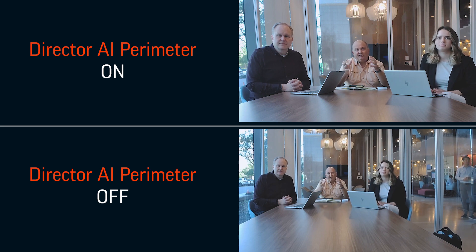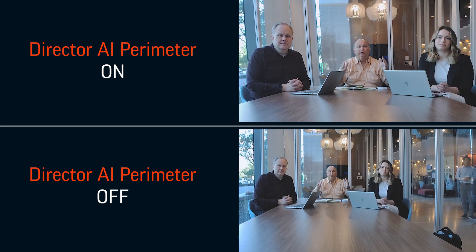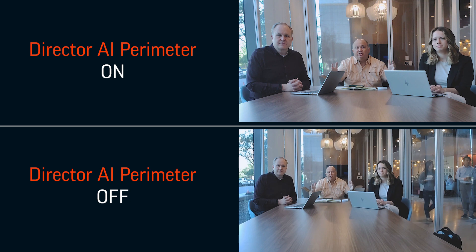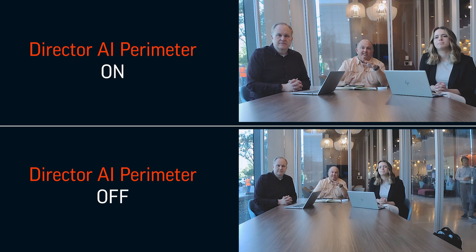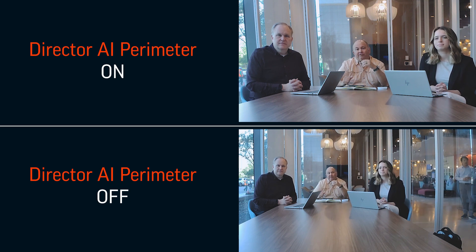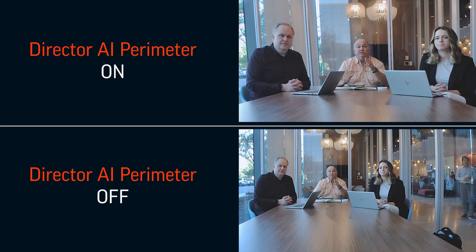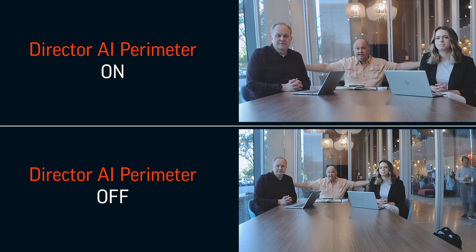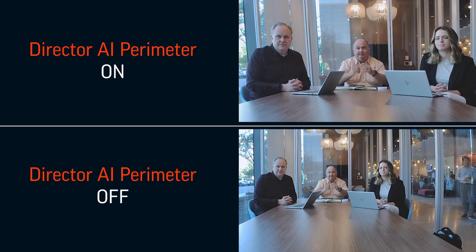Administrators will set the perimeter for the conference room where they'll define the space. Once that space is defined, our framing logic will figure out who's inside the perimeter and who's outside the perimeter and only frame those who are inside.